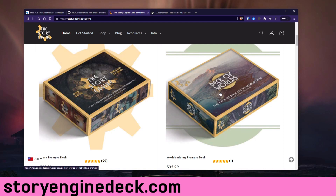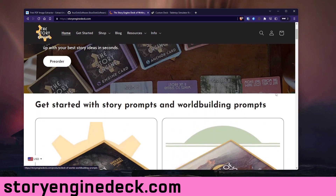Tabletop Simulator. Tabletop Simulator is not free, but it very frequently goes on sale. It's available on Steam — I think it's 20 bucks. The first thing you're going to do is grab whatever print-and-play PDFs you got.